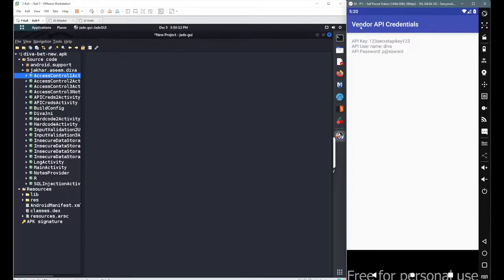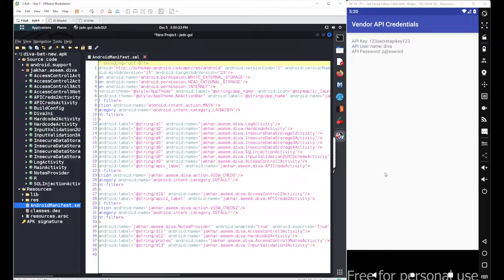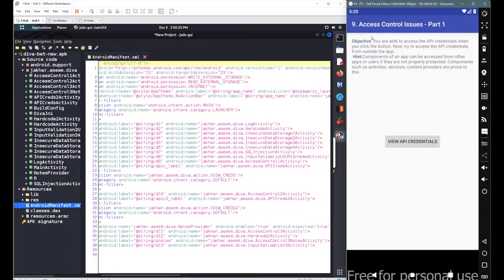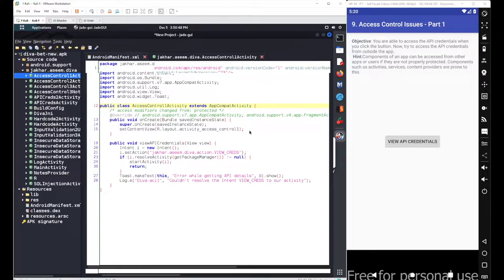We don't know the name of this activity, so to figure it out, let's go to the source code and open the manifest file. From the manifest file, we need to find the name of the main activity where the button was declared — 'Access Control Issue Part 1.' The similar-looking name here is 'jakhar.asim.diva.AccessControl1Activity.' Let's open the source code for this activity.